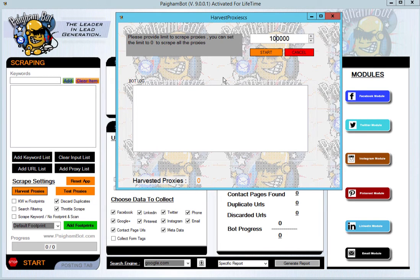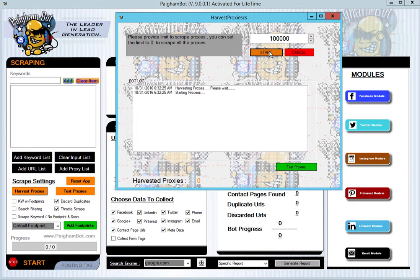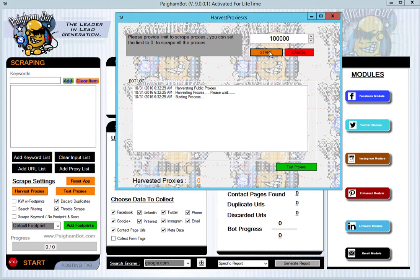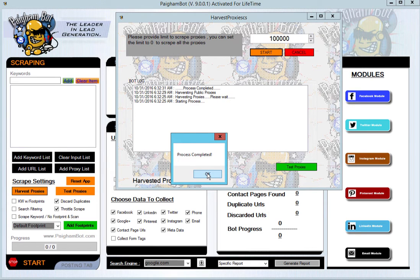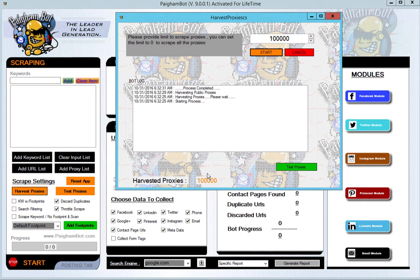I'll hit start and you'll notice that the proxy harvester is super fast. Within about two seconds, it was able to harvest 100,000 public proxies. Once it's completed, you'll get a little pop-up that says process completed.